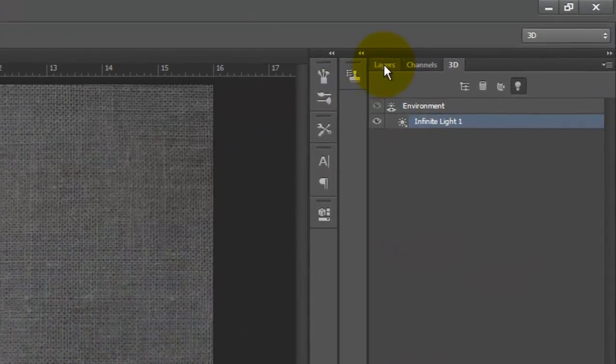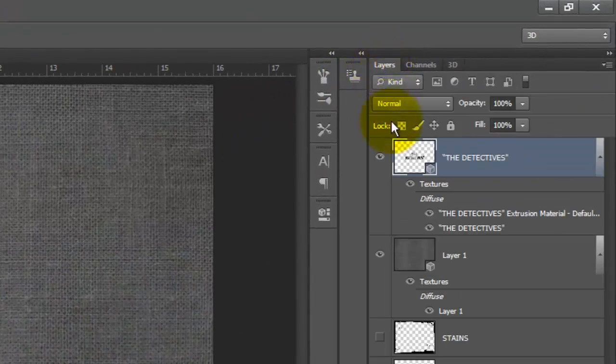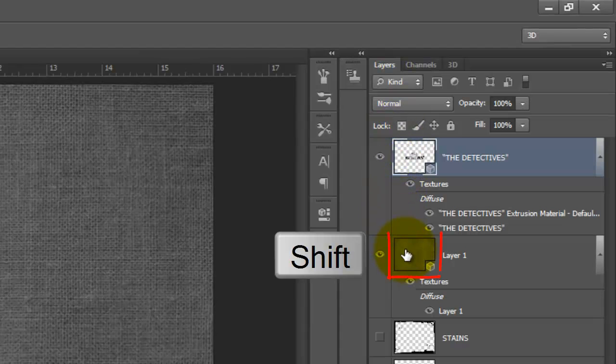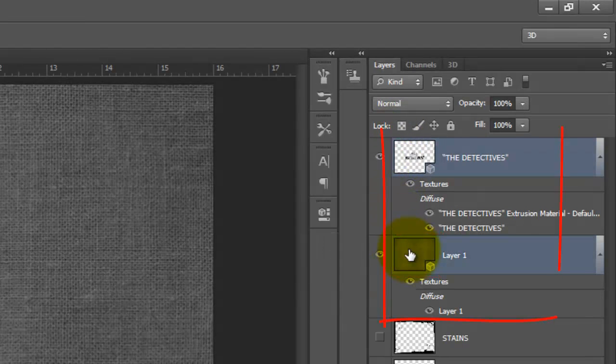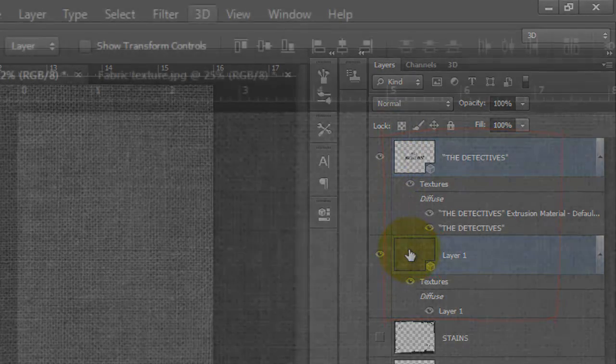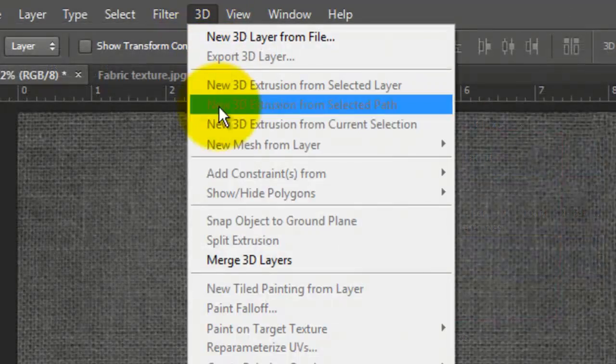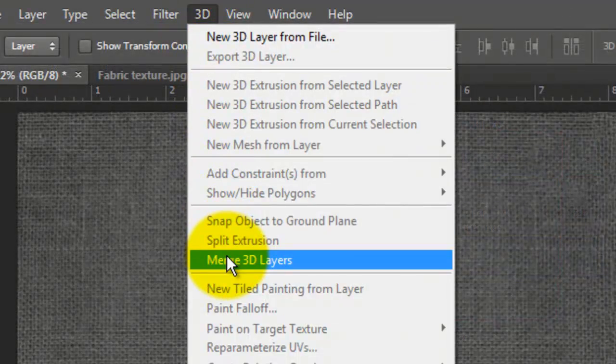Go back to your Layers panel and Shift-click on your texture to highlight both layers. Go to 3D and Merge 3D Layers.